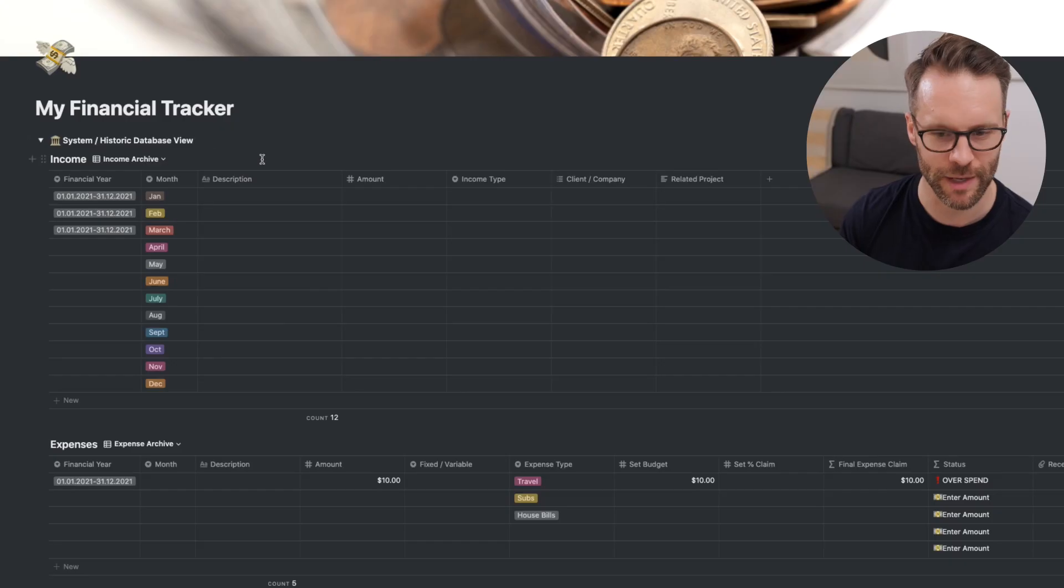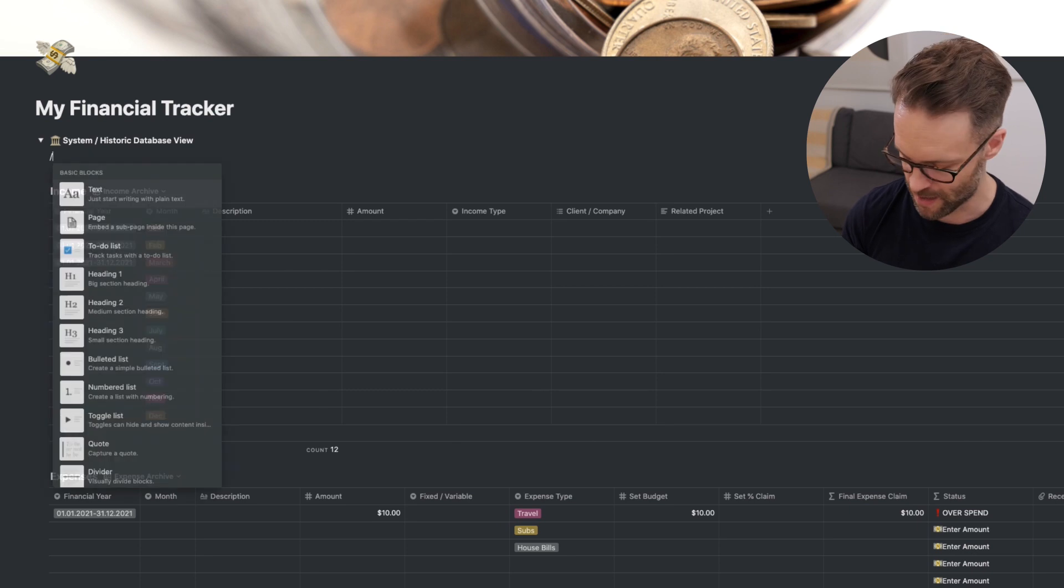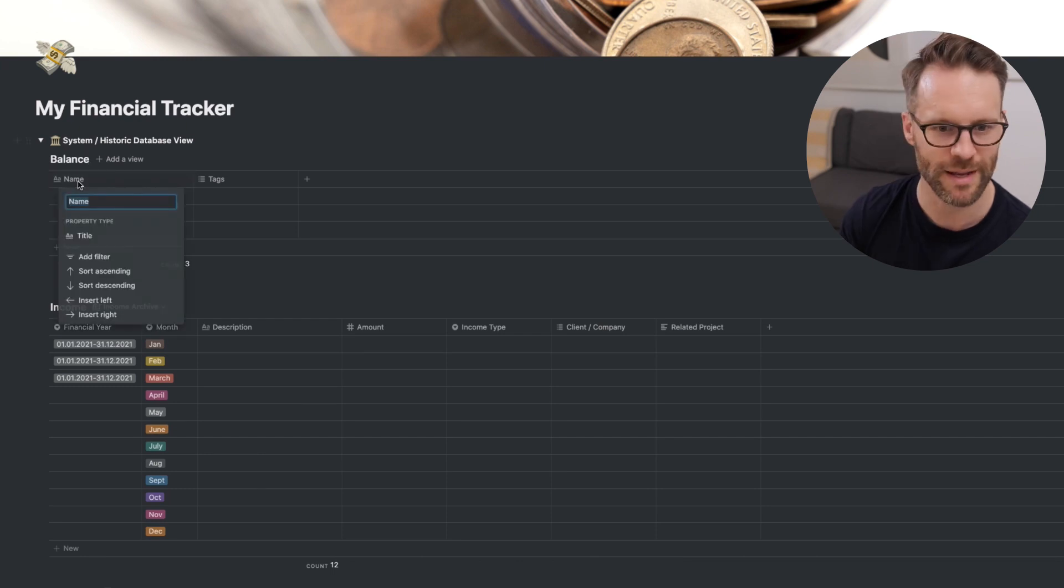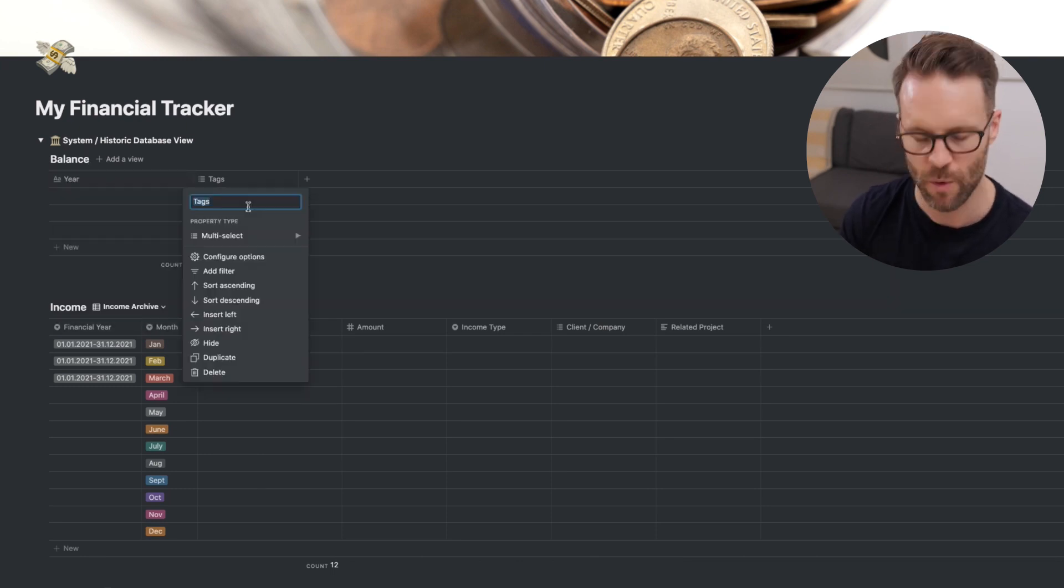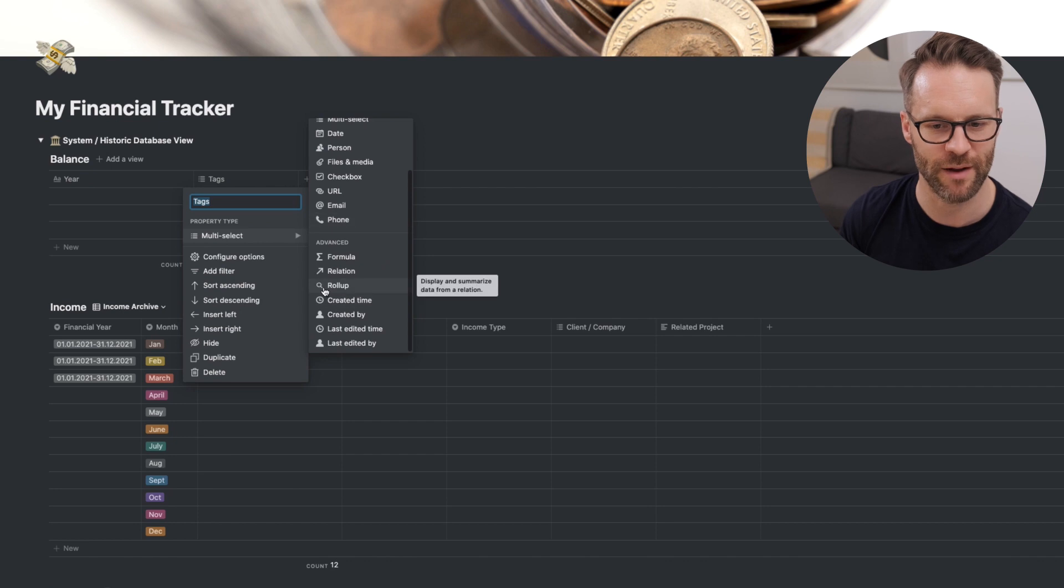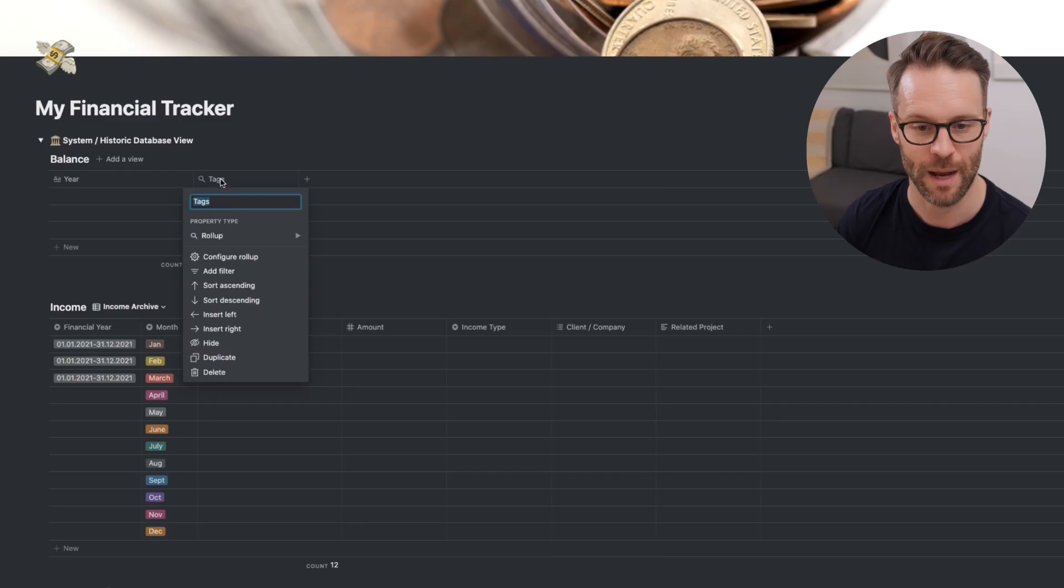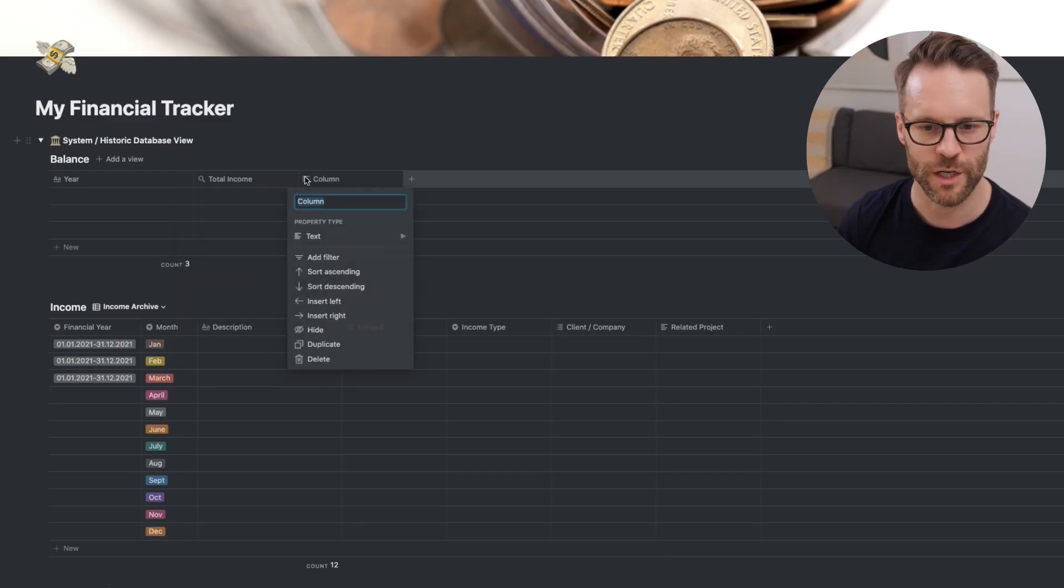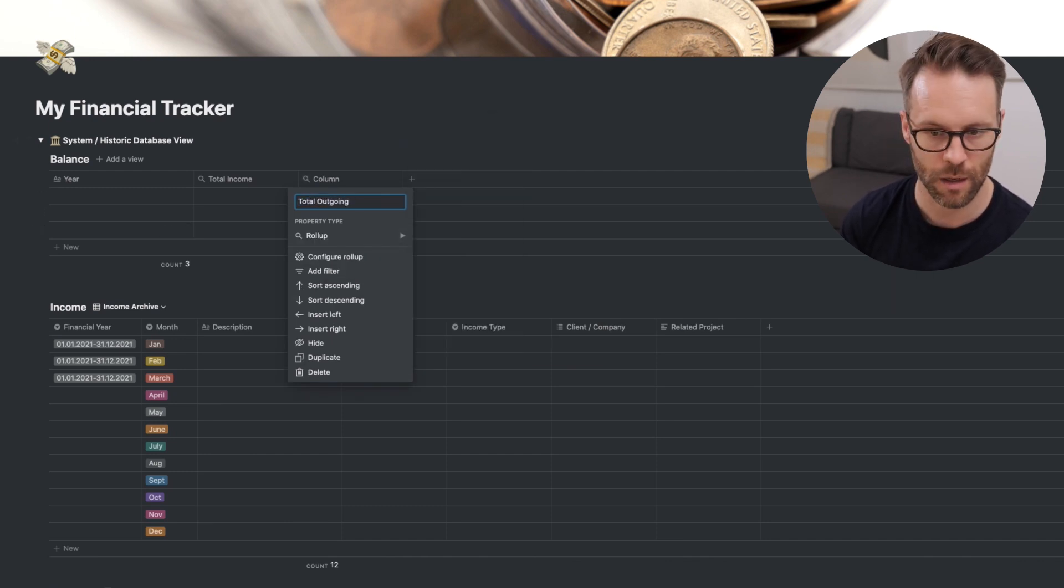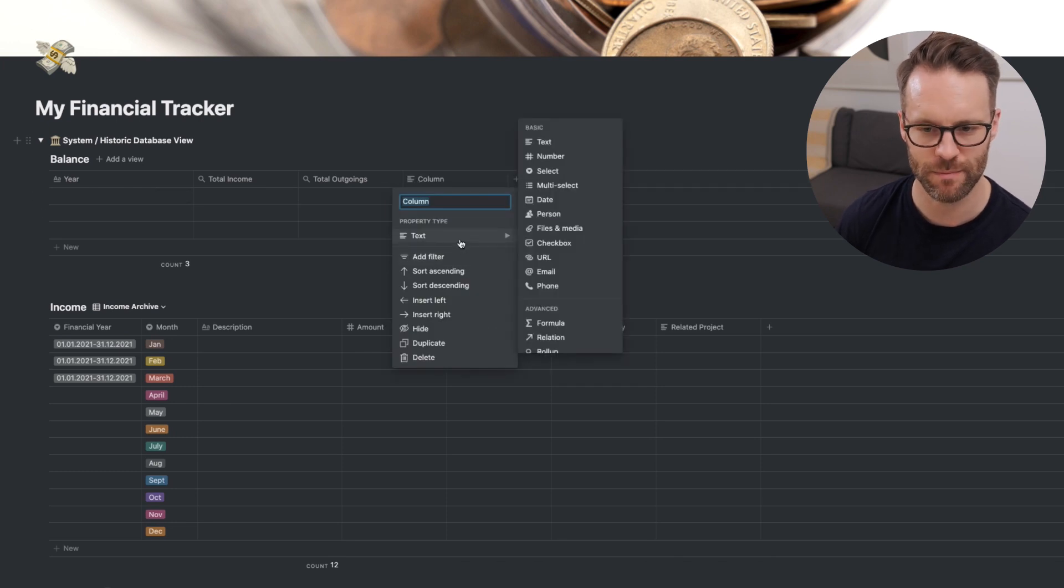First of all though, open up your toggle and below it we're going to return again. And we're going to put in here forward slash table. This one we're going to call balance. We're going to make the main title the year. We're going to change this to a roll-up. You go down and see this little magnifying glass symbol because it looks into other databases. That's how you should think of a roll-up. And we're going to call this one total income.